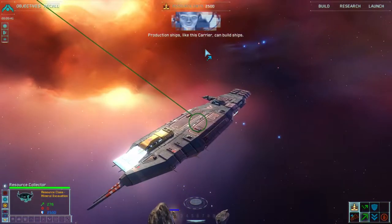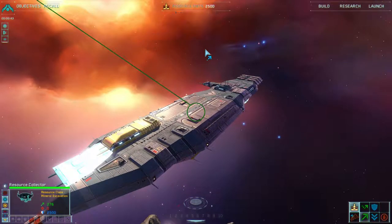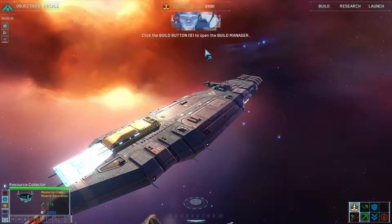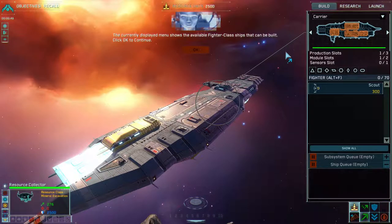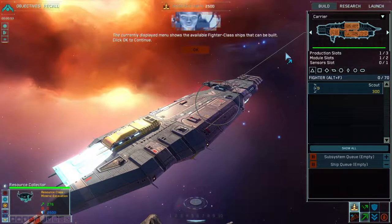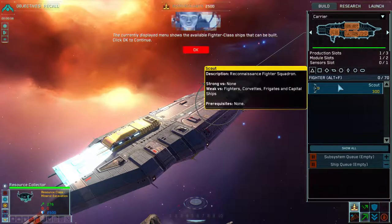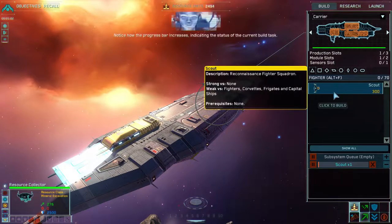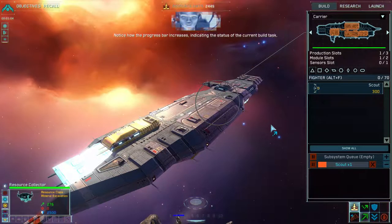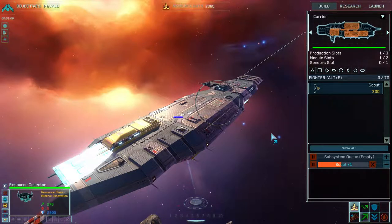Production ships, like this carrier, can build ships. Click the build button B to open the build manager. The currently displayed menu shows the available fighter class ships that can be built. Click OK to continue. So we've got fighters, scouts. Click on the scout icon to begin construction of a scout squadron. Notice how the progress bar increases, indicating the status of the current build task. Yep, that's going up.